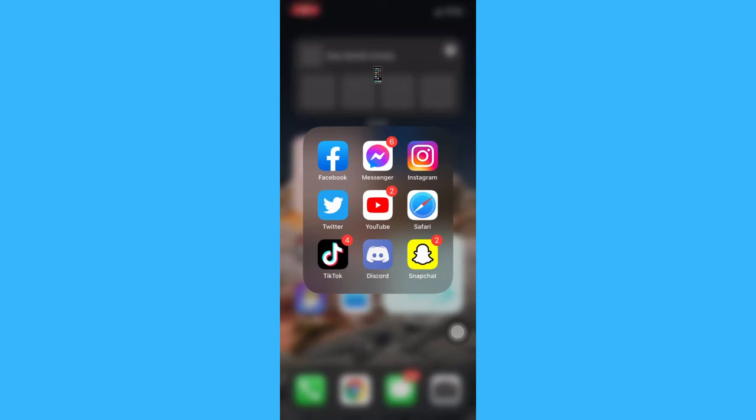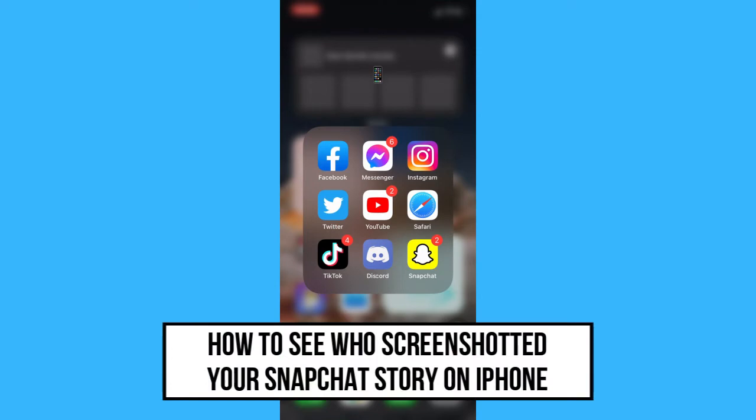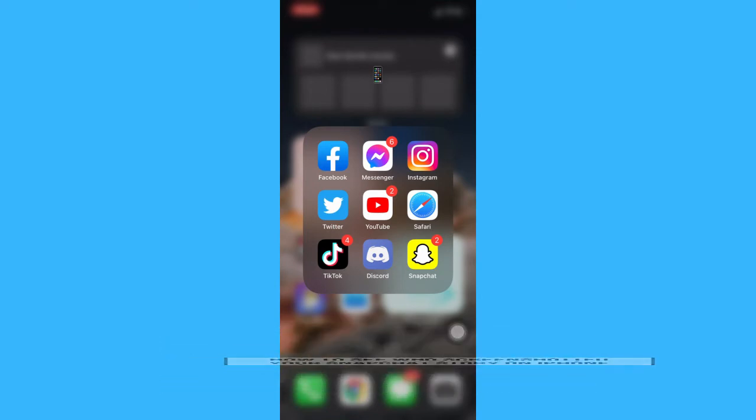Hi everyone, welcome back to another very short but also very informative YouTube tutorial. In this video, I am going to teach you how to see who screenshotted your Snapchat story on iPhone. So let's begin right away.